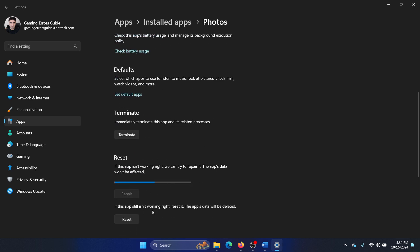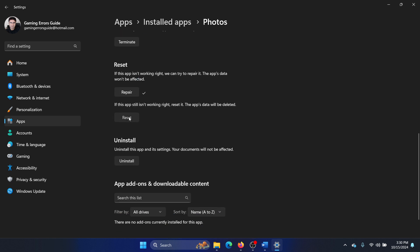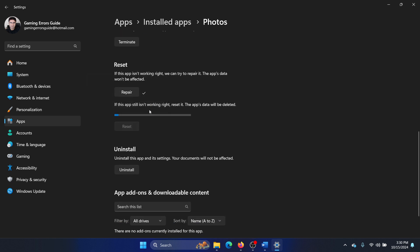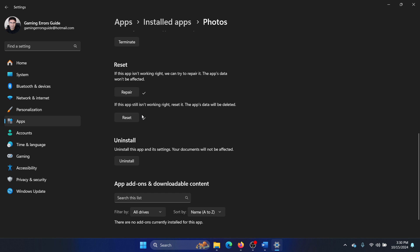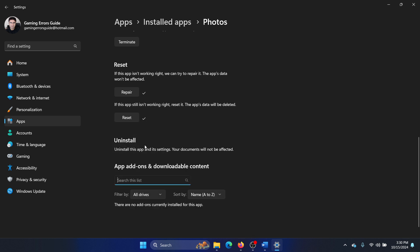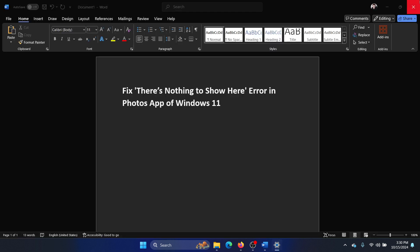Click on repair, let it repair the app until you get the tick mark here. Then click on reset and reset once again till you get the tick mark here. And then click on uninstall and then select uninstall.